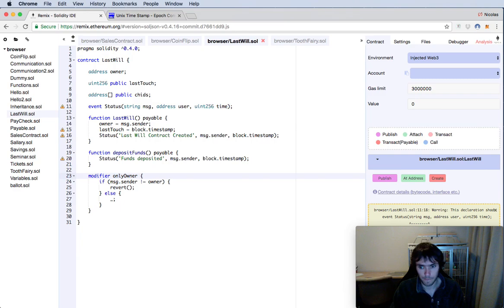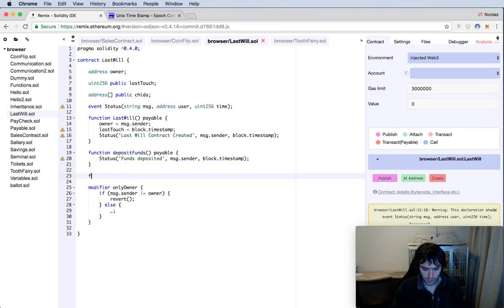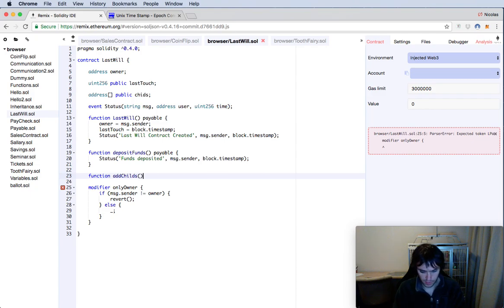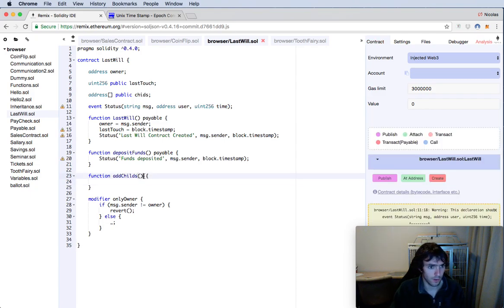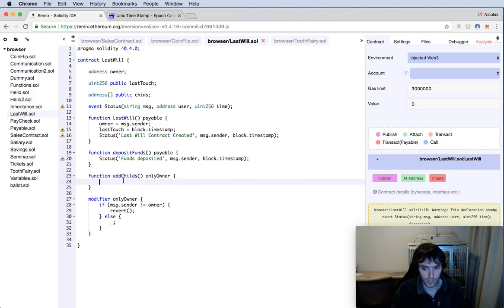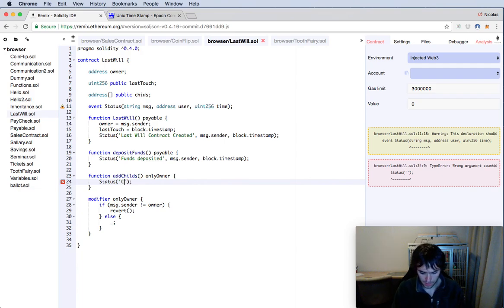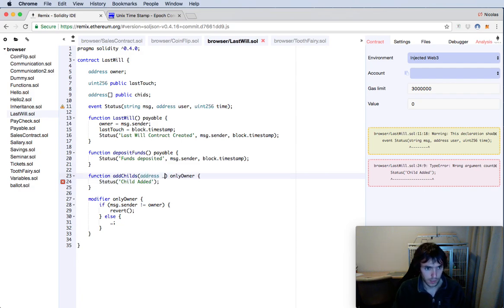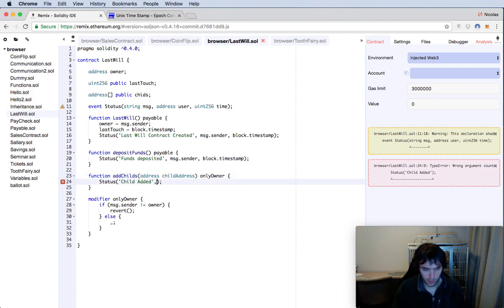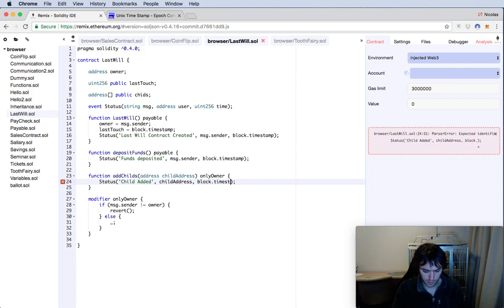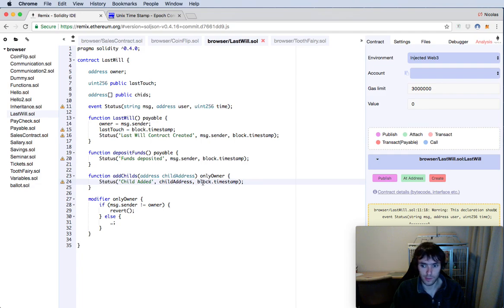We will also have our classic onlyOwner modifier, because only the owner will be able to do certain things. For example, adding a child. Let's create our addChild function. This function will use the onlyOwner modifier. It will emit a status event: 'Child added', with the child's address as a parameter instead of msg.sender, along with block.timestamp. That way we will know which child was added.